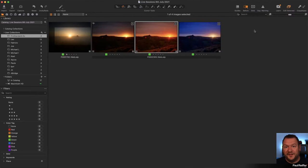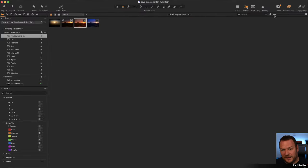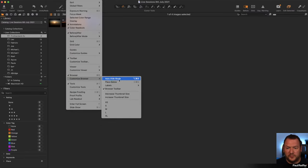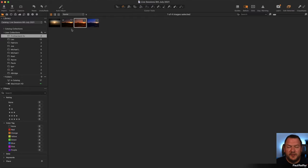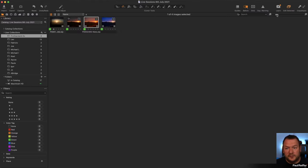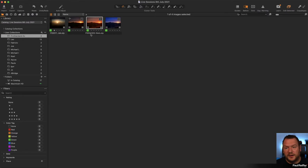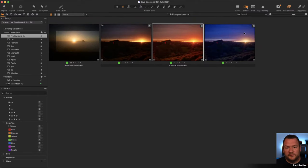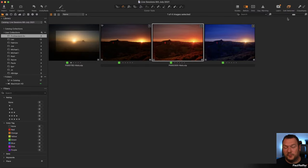Here's our Capture One interface — file structure on the left, browser on the right, and the viewer where our image appears. If your browser looks very small and you're missing data labels, go to your customized browser and make sure labels are enabled. If they're still not visible, the preview thumbnails may be too small — increase the size and the labels will appear, showing star ratings, color ratings, and file names.